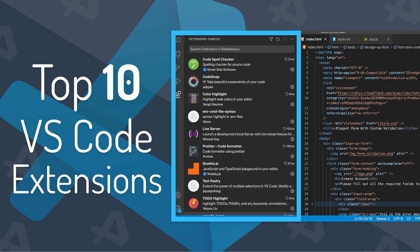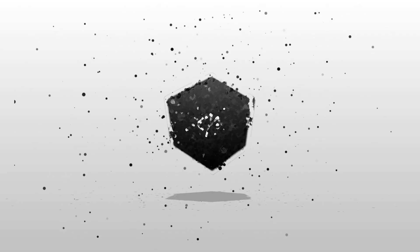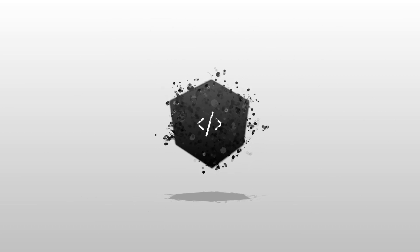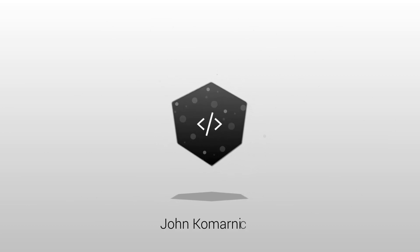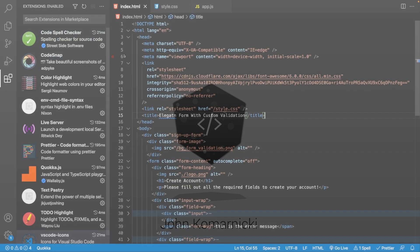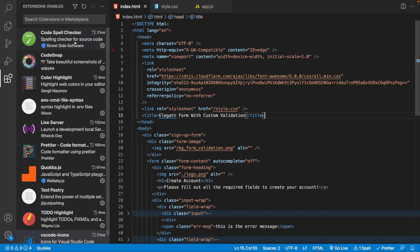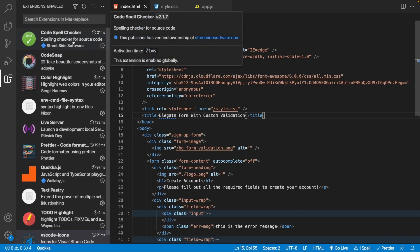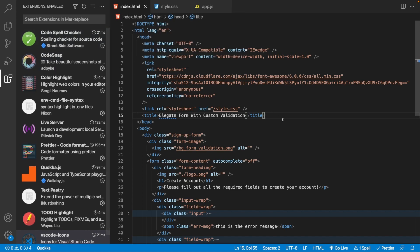The first extension we have is called Code Spell Checker by Streetside Software. What this extension allows us to do is catch grammatical errors inside of our code, and it works with HTML files, CSS files, and also JavaScript files.